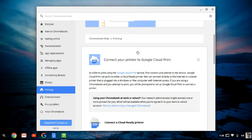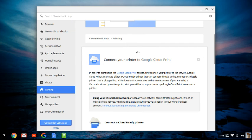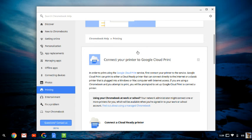It says 'Connect your printer to Google Cloud Print. In order to print using the Google Cloud Print service, first connect your printer to the service.' So you need to go to your printer and connect it to Google Cloud Print. Then Google Cloud Print can print either a cloud ready printer, which means it's already ready for cloud print and can connect directly to the internet, or a classic printer that is plugged into a Windows or Mac computer with internet access.